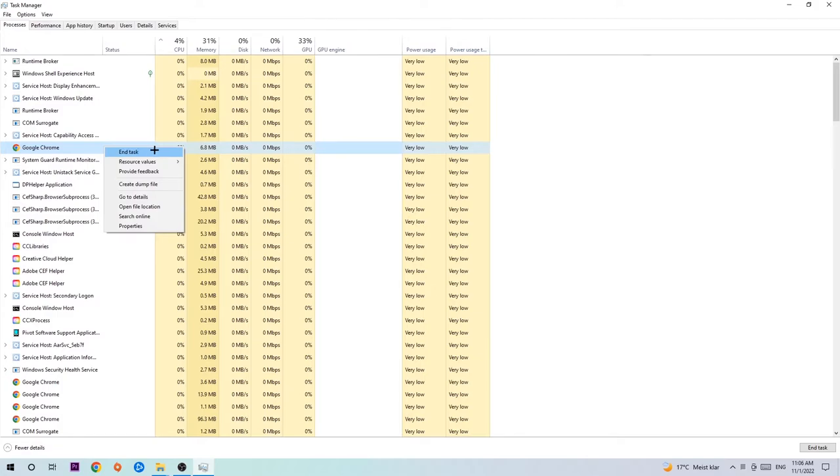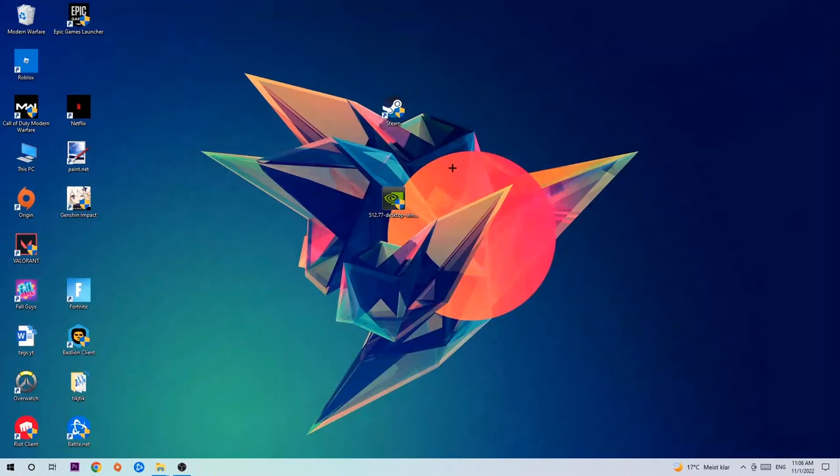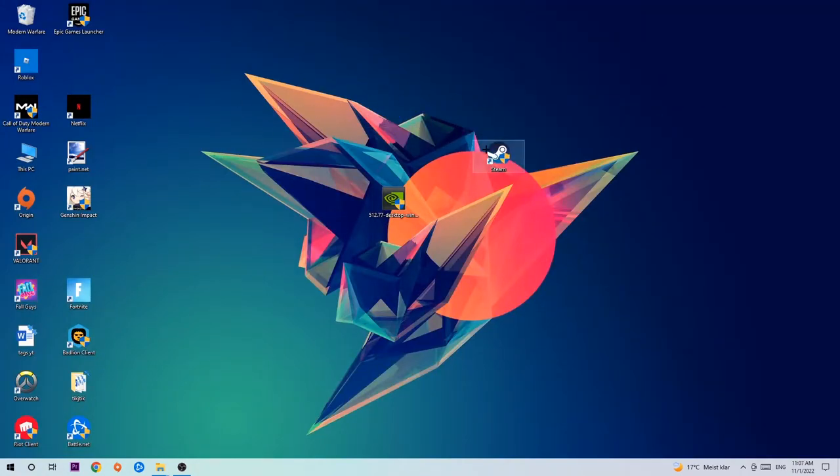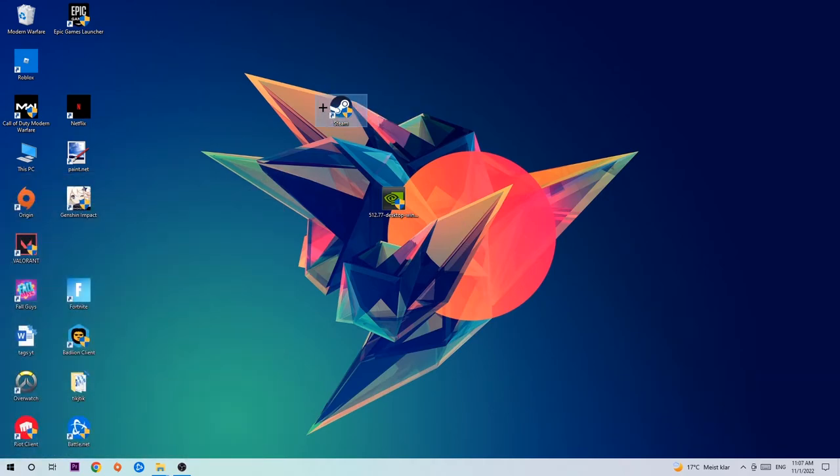Once you're finished with that, close Task Manager. Next step is to take your launcher shortcut on your desktop or your in-game shortcut. If you don't have it there, navigate to the bottom left, click the Windows symbol, and use the search function to find it. Once you found it, drag it back onto your desktop.